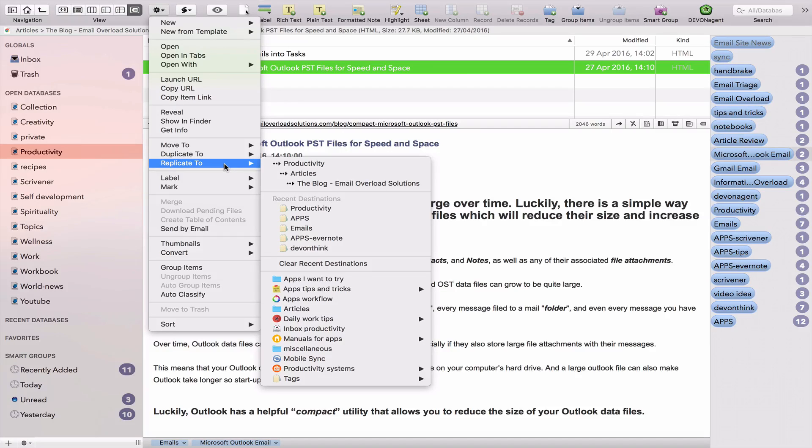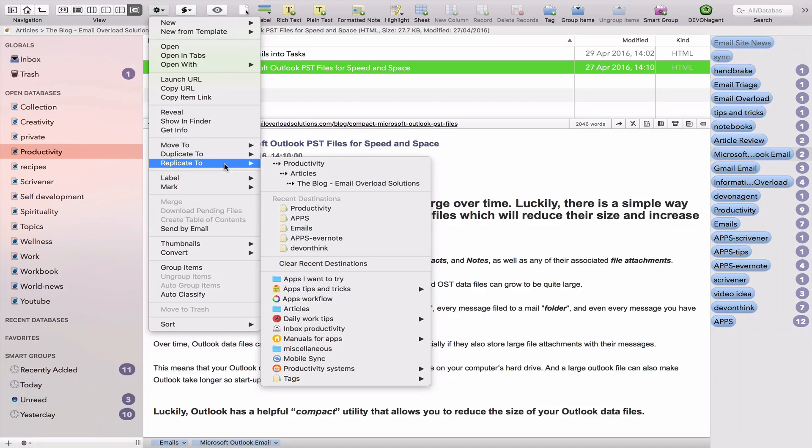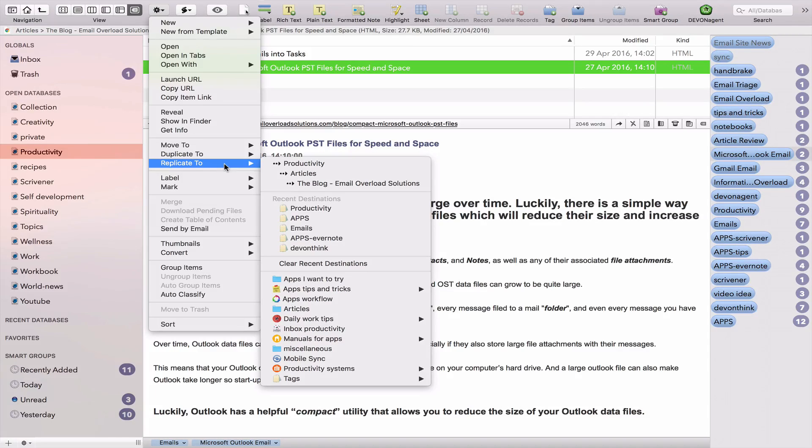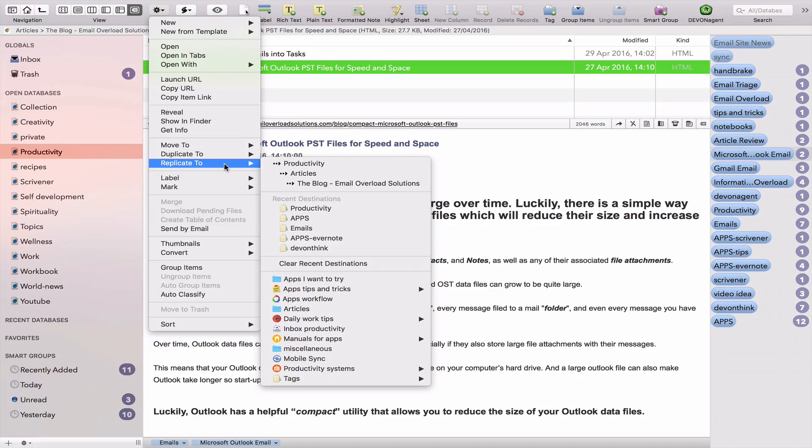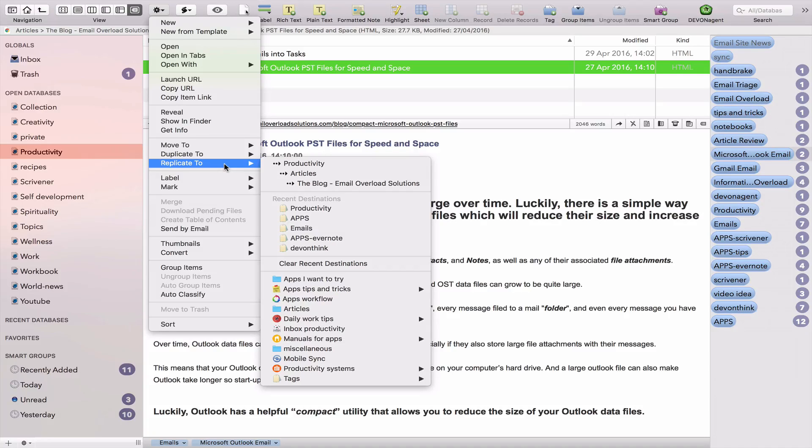Replicating a document is almost like indexing a document in the sense that it will be the same version of the document replicated in another folder, which means that the changes that you do in one document will reflect in the other document that's been replicated. So that depends on your workflow and how you want to work.